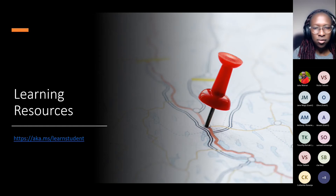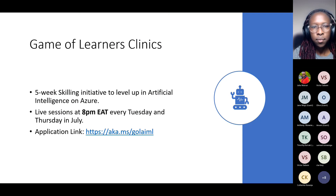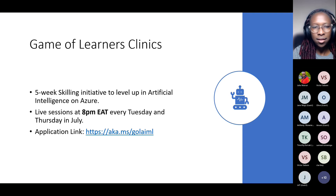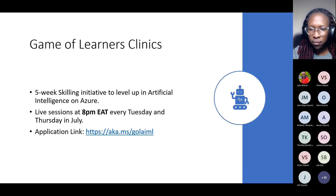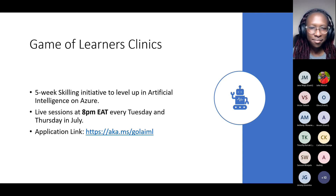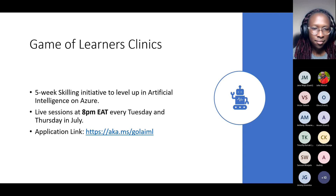Bethany reminded attendees that the Game of Learners Clinics for AI and ML application closes on June 30th, so now is the time to apply. A lecturer, Jen Mugik, was invited to say a few words. She thanked everyone for joining and noted the culture of reading at JQuart as key to success. She mentioned students like Jeremy who had been asking about the program, committed to making sure students know about it, and confirmed that the university will continue to support and promote the student ambassador program.